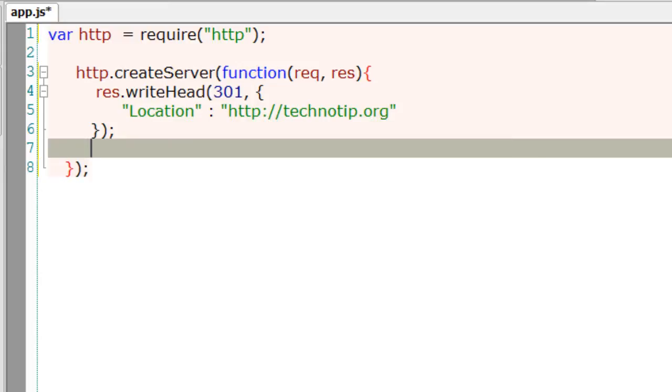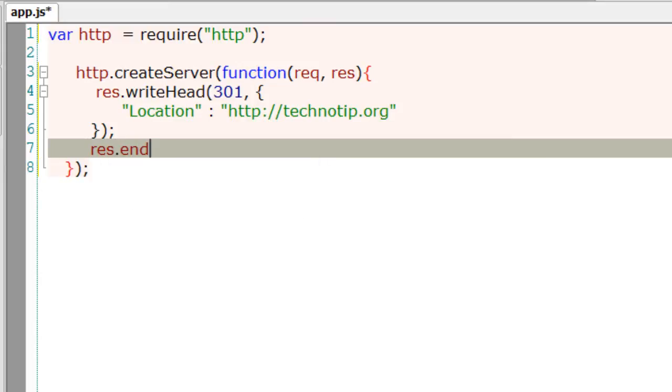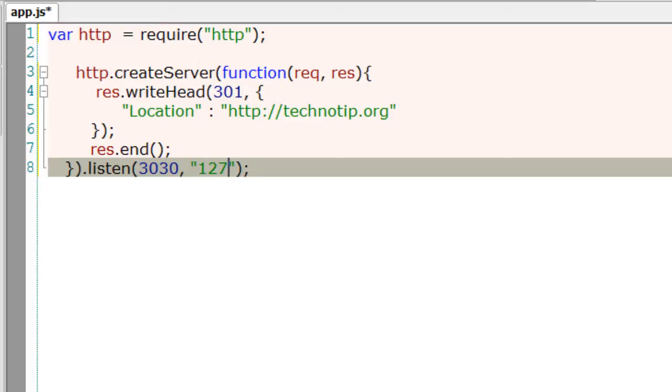I'll attach the listen method to it and invoke it at port 3030 with an IP address of 127.0.0.1, which is localhost.